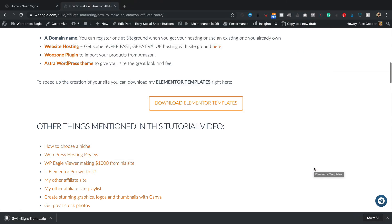Now you don't need to extract the zip file if you're thinking of importing all of the templates. Of course, if you wanted to import individual ones separately, then you would need to extract it. But I'm going to import the whole lot.